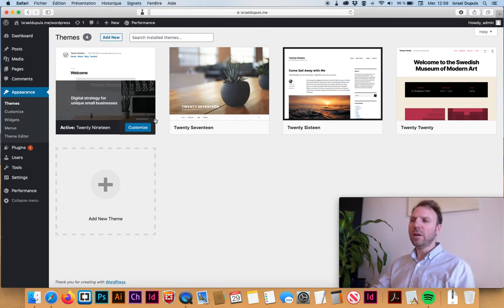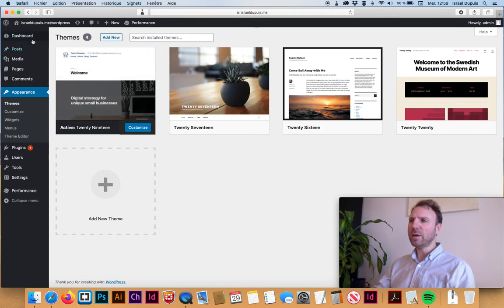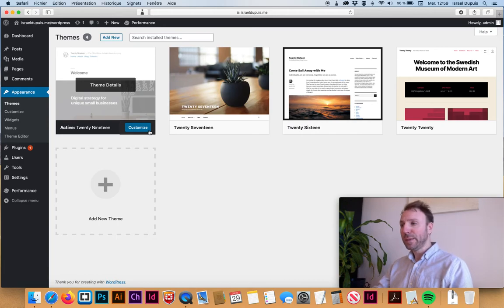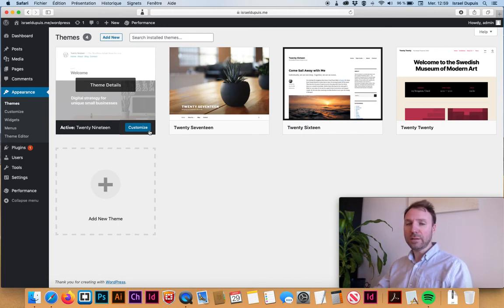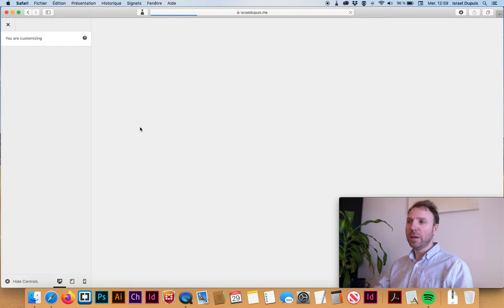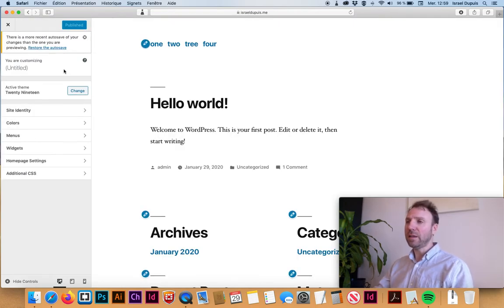So the one that is free that I like - you go in your dashboard, you go to Appearances, and here you have Twenty Nineteen. It's pretty good, there's a lot of documentation on it, so we're gonna be using this one for this demo. You just click on the theme, click on Activate, and then...